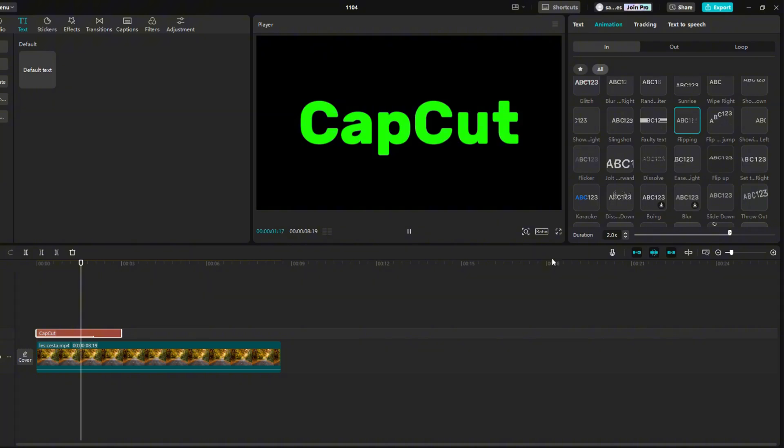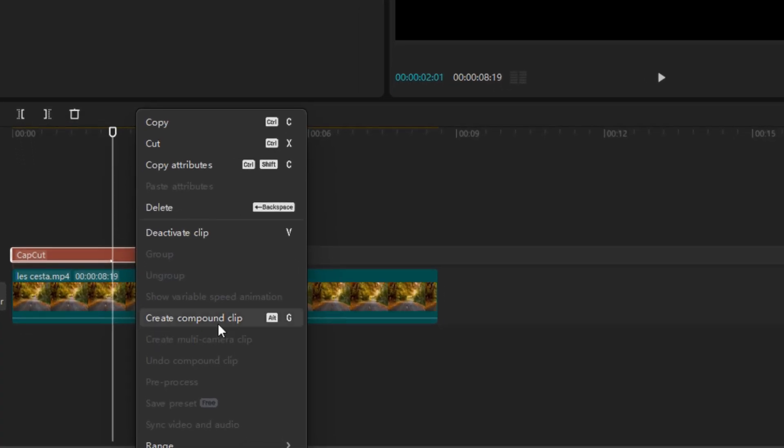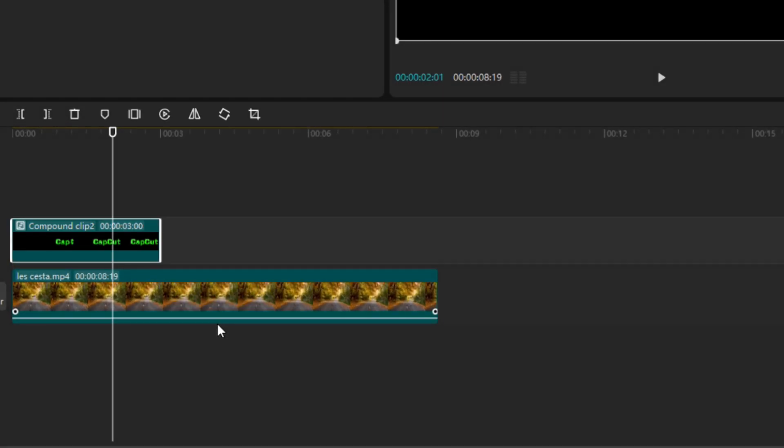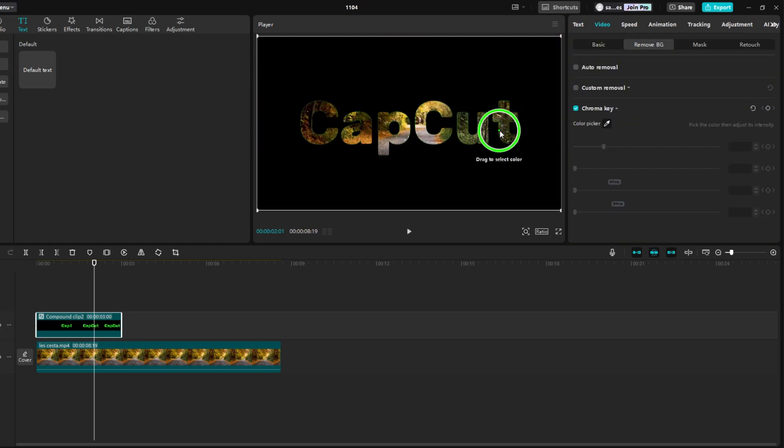Right click on the text and select the option create compound clip. Go to the video then remove BG and check chroma key. Then click green in the text. Then increase the intensity so that there is no green left in the text.